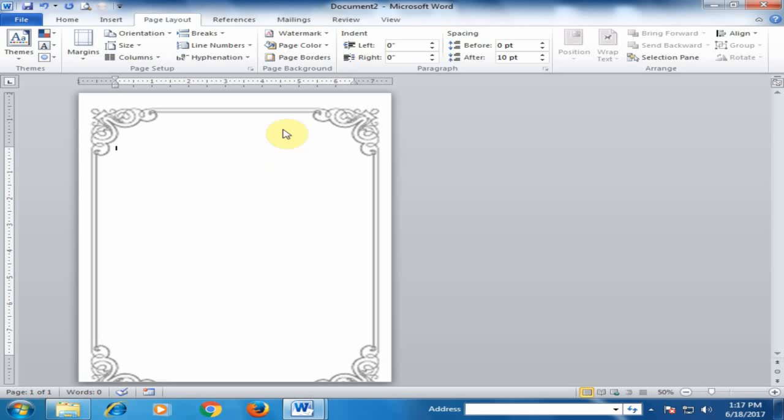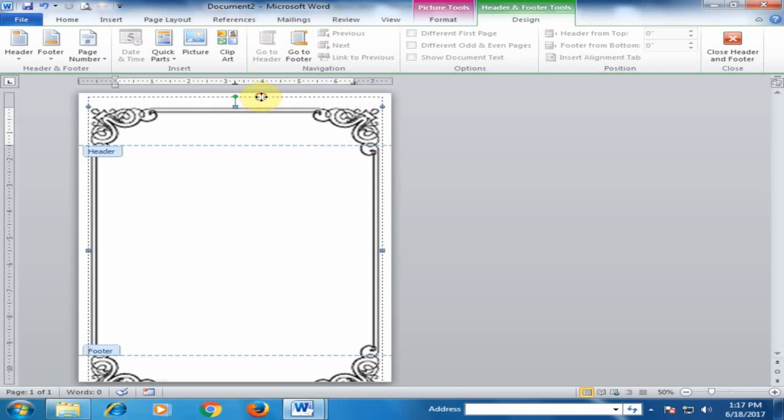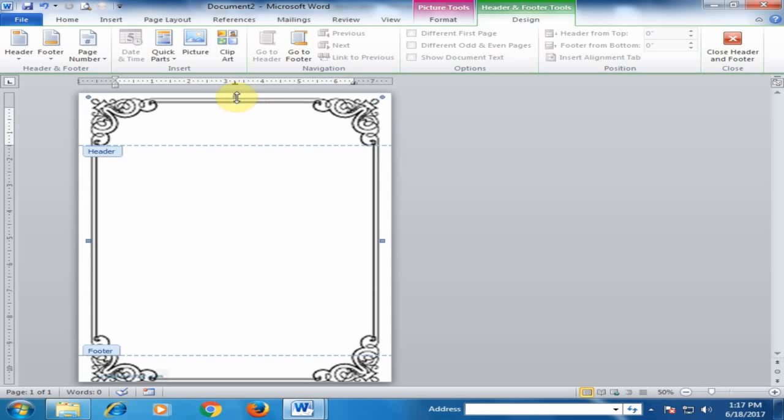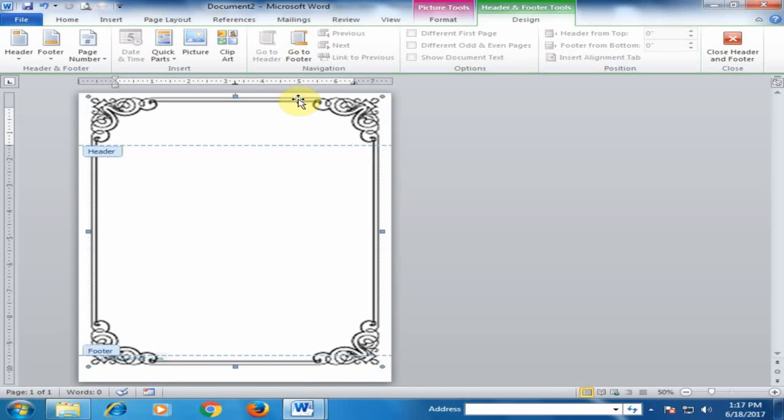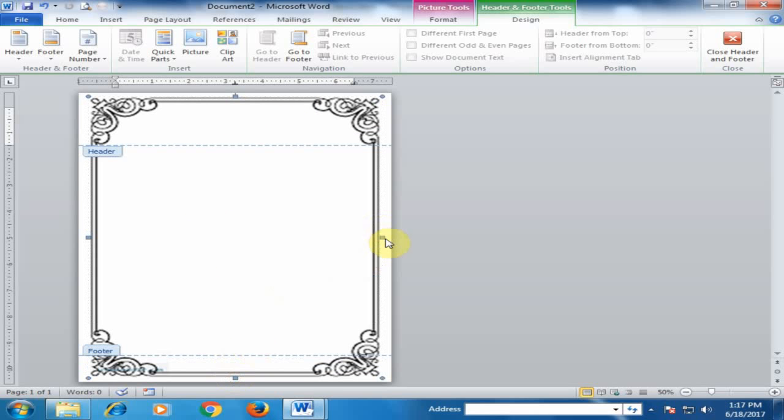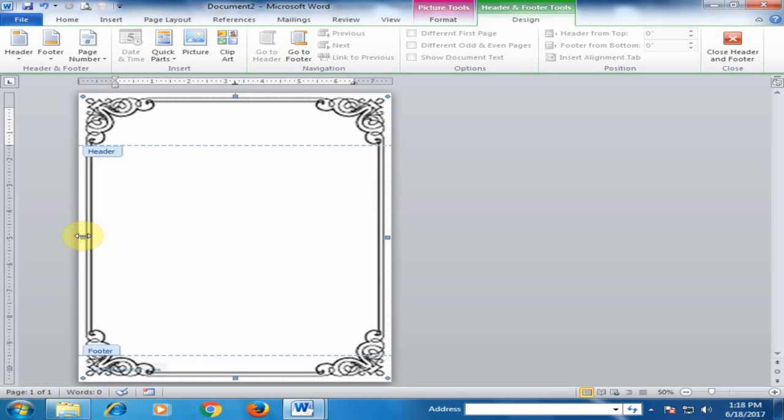Double-click in the header section and adjust the border position according to your needs. Now it's okay. Press the Escape key twice to exit the header section.